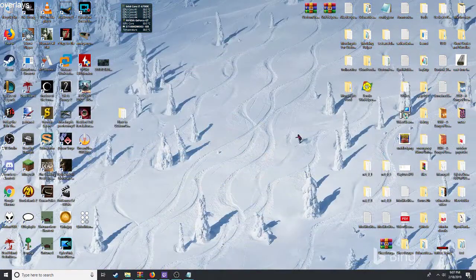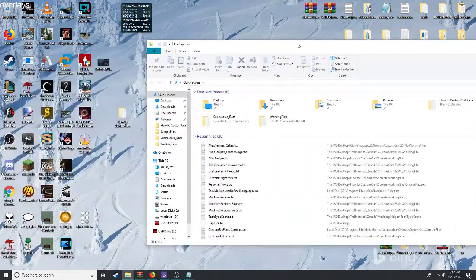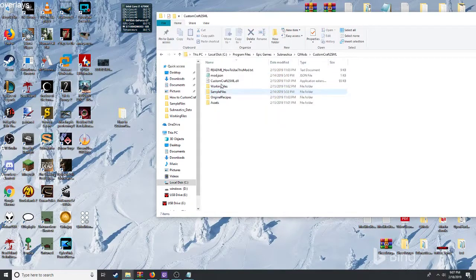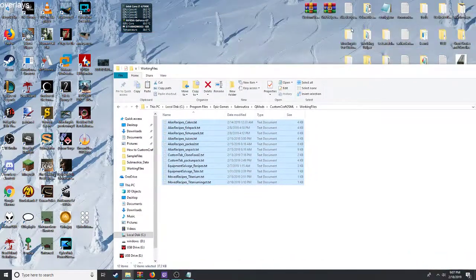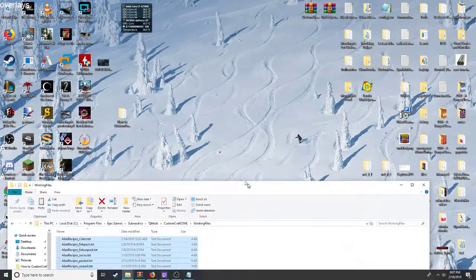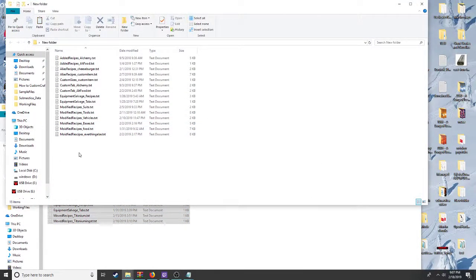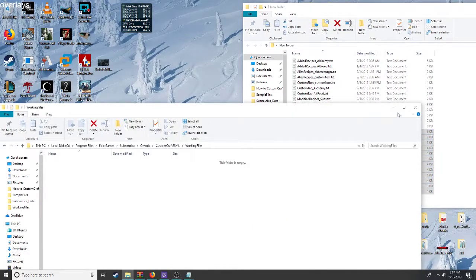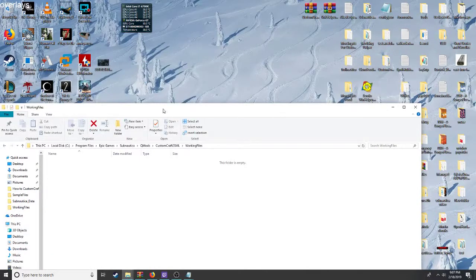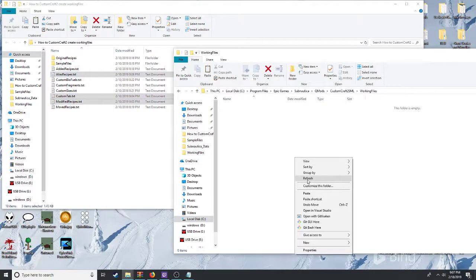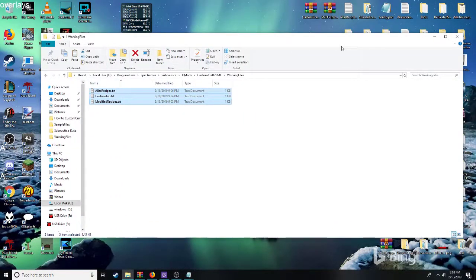So if we want to test this, we first need to drop the files into Subnautica. Right now I'm going to clear out the files. We grab the files we edited — the modified recipe, the alternate alias recipe — and then we need to paste these in. I believe we're ready to go just off the bat.